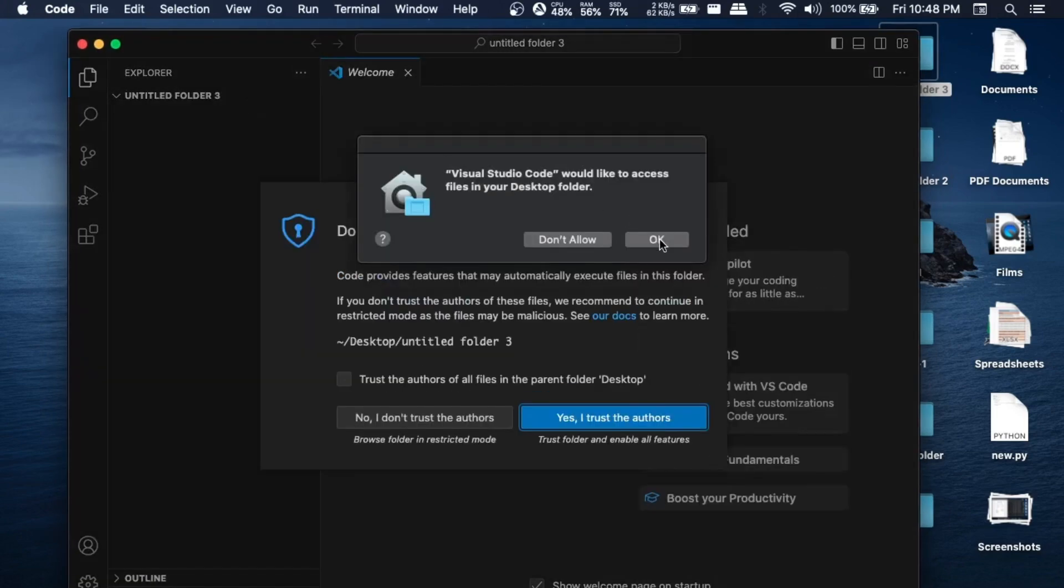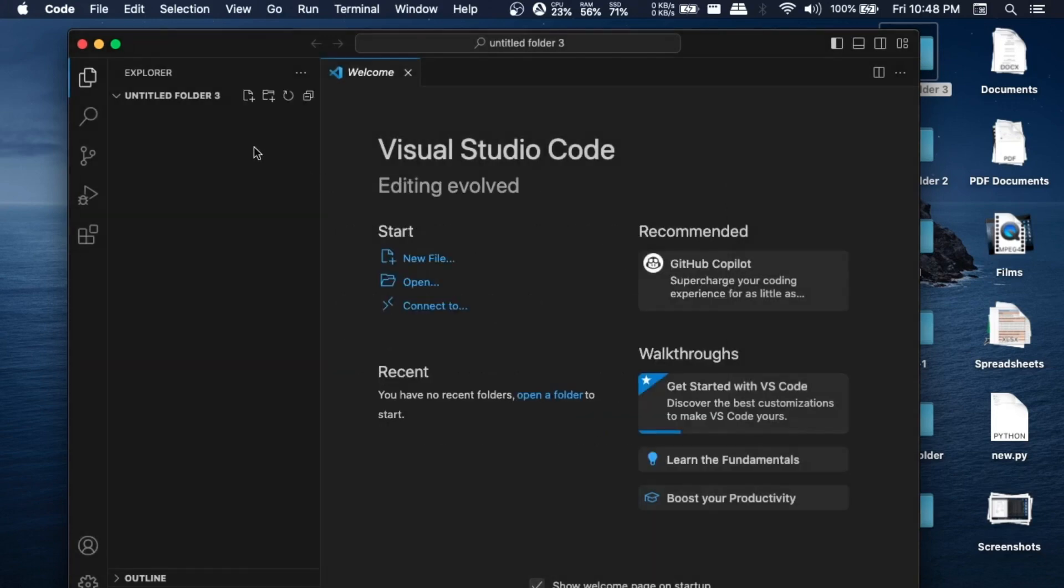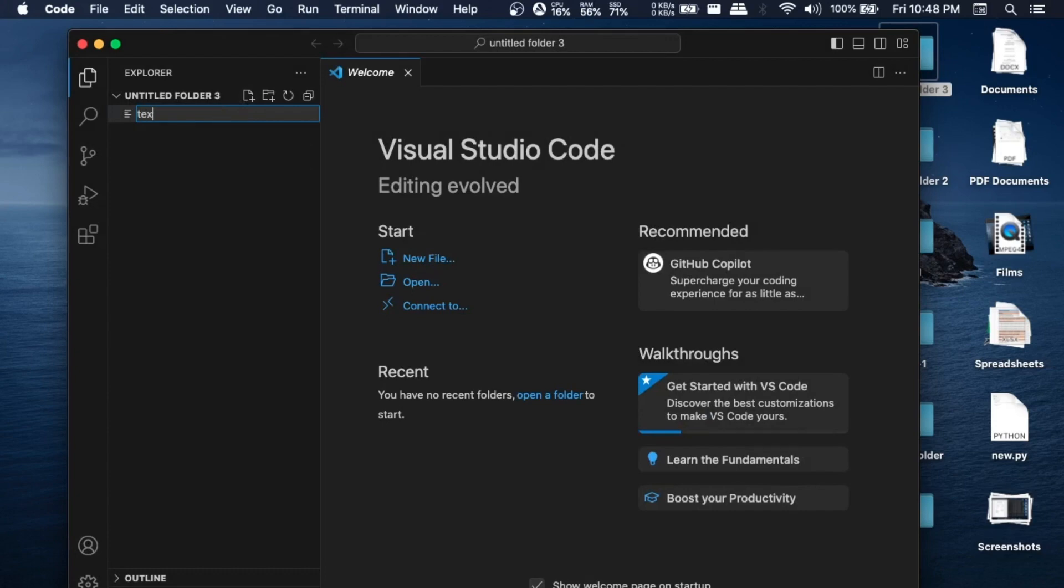I'm just going to open and trust. We'll click on this add file option, and I will go with text1.HTML.